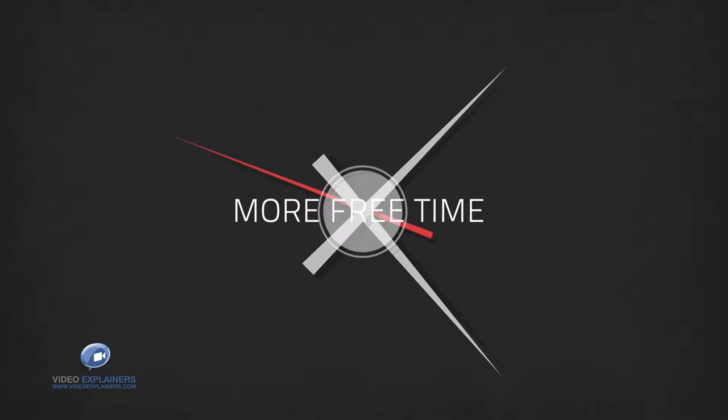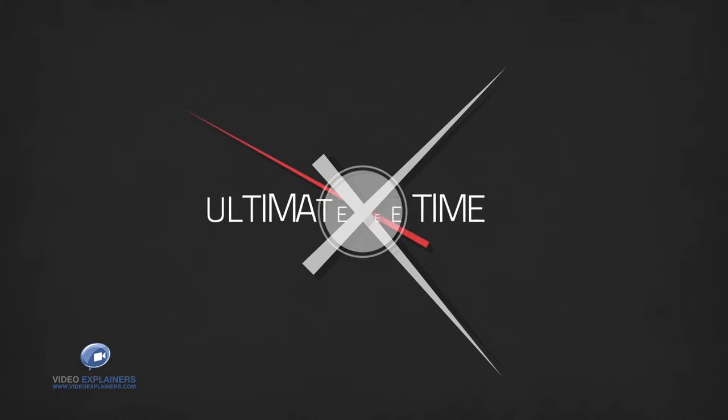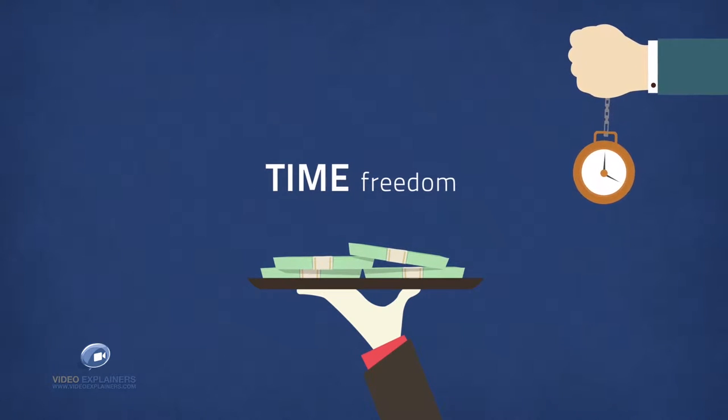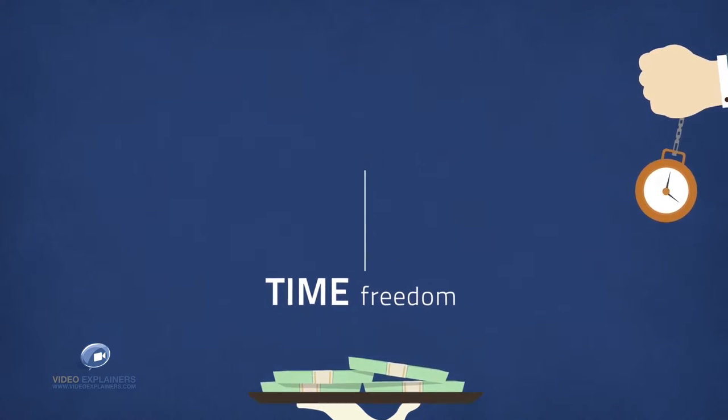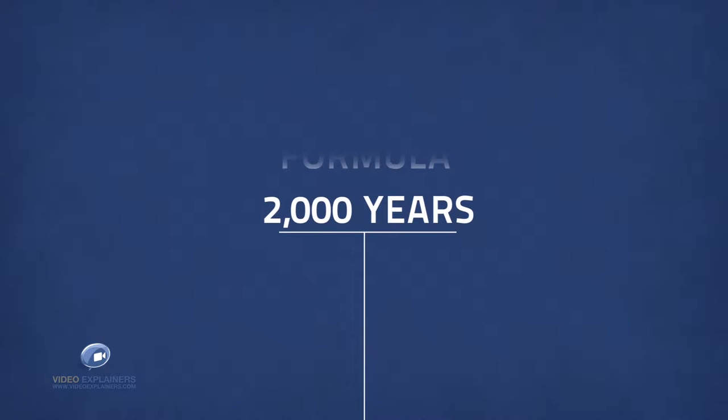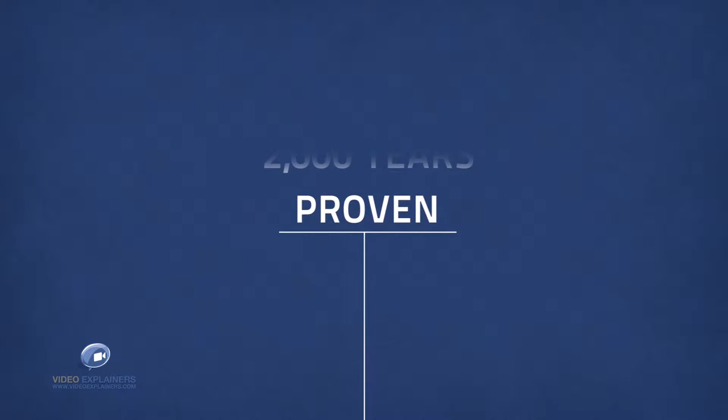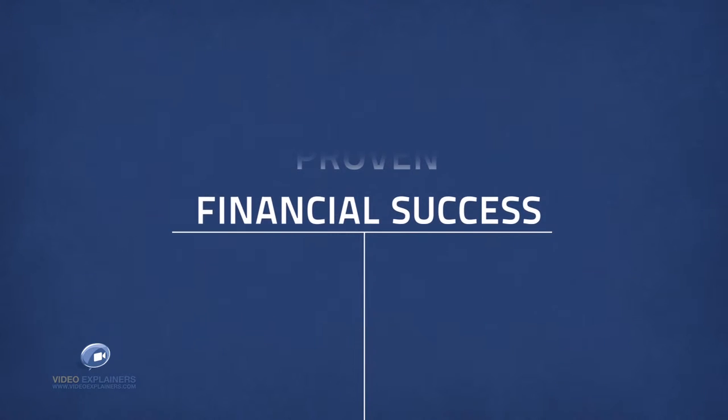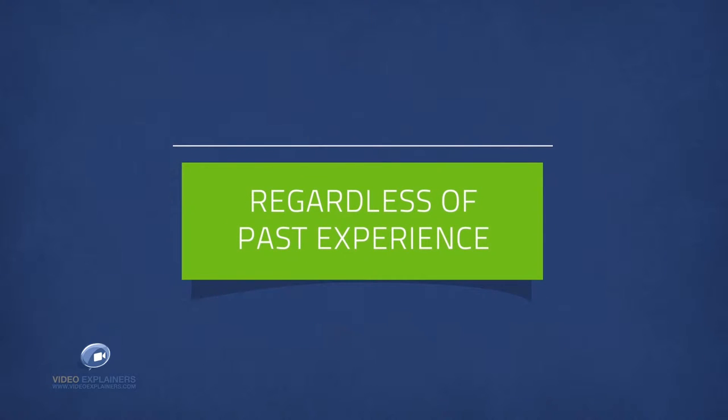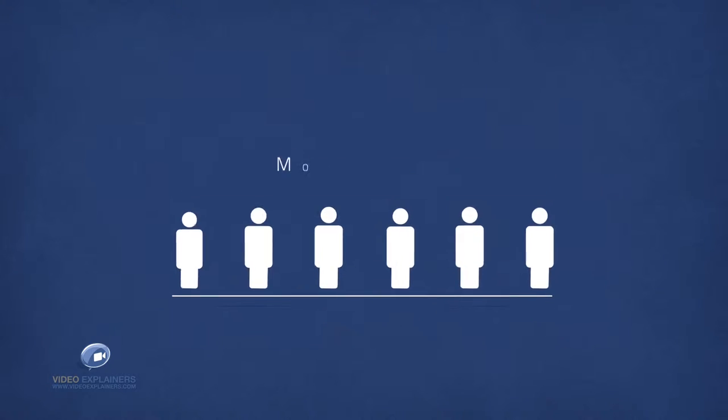In fact it's the ultimate formula for getting paid thousands weekly while enjoying time freedom. The principles behind this formula go back over 2,000 years and it's been proven as a foolproof system for financial success and it works regardless of past experience or lack of.